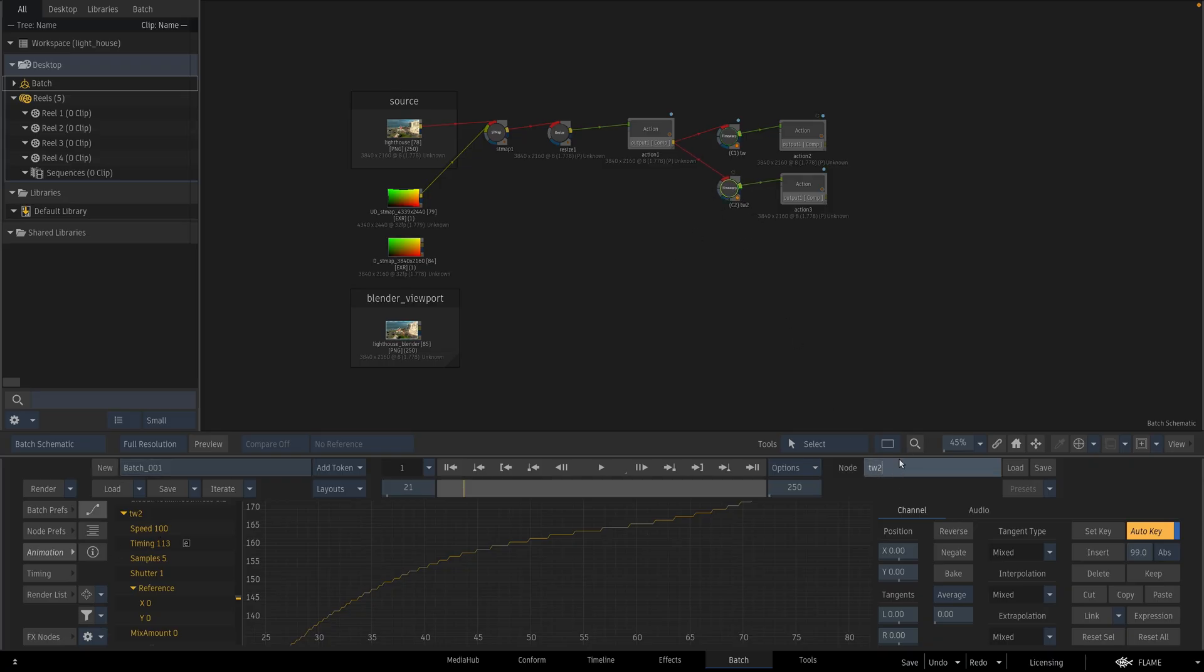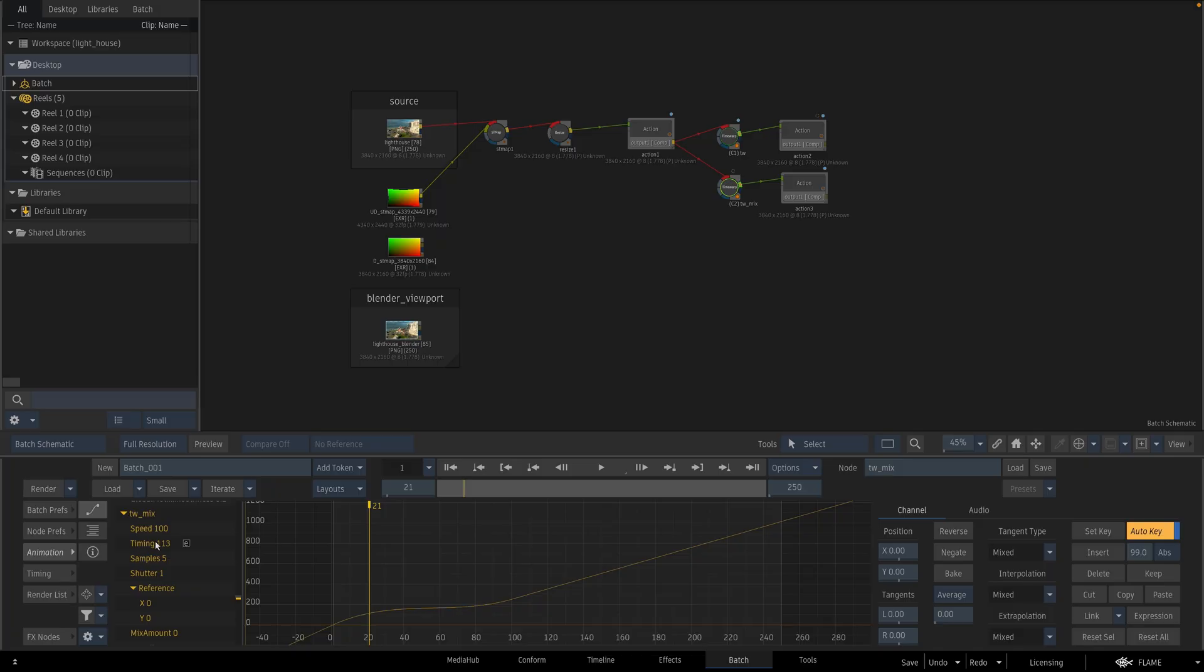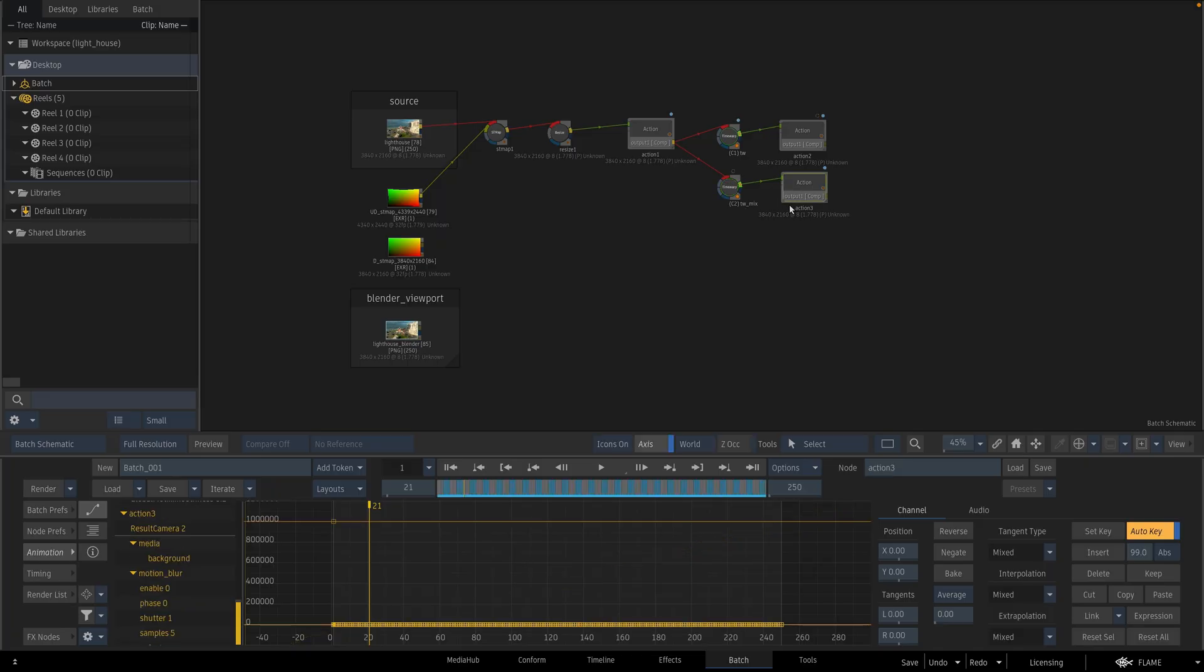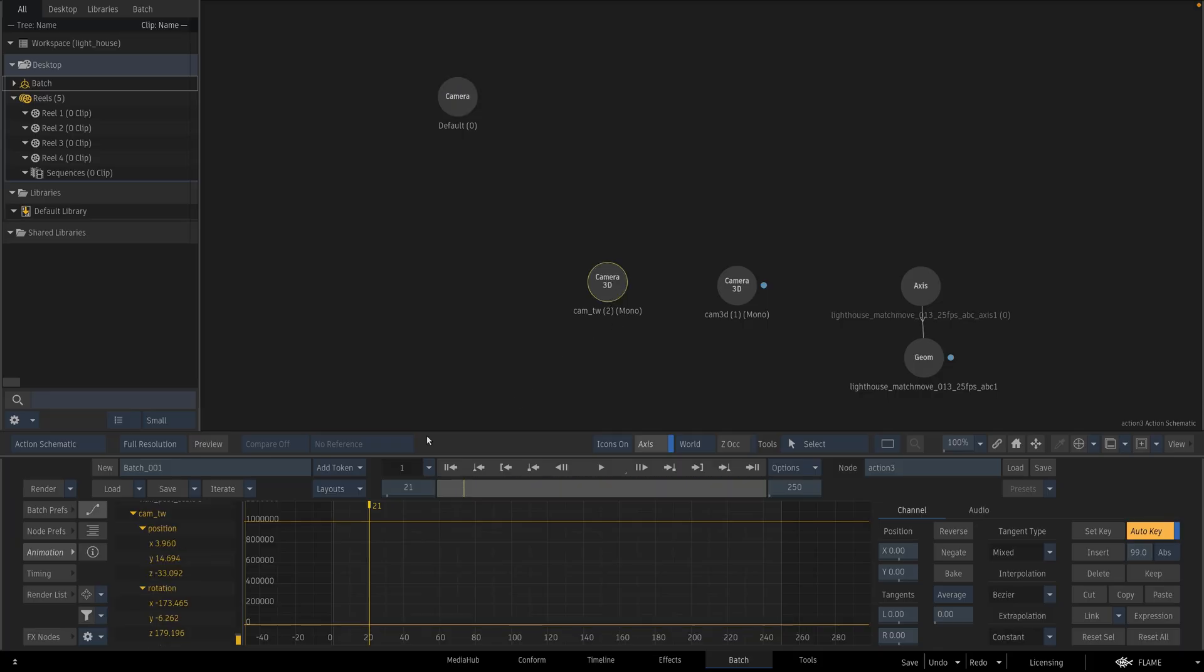And I am going to rename this node as timewarp underscore mix. So I am going to modify my expression inside of this action and I am going to use this timewarp timing channel. I am going to use timewarp underscore mix. Go to the action, select our time warp camera.